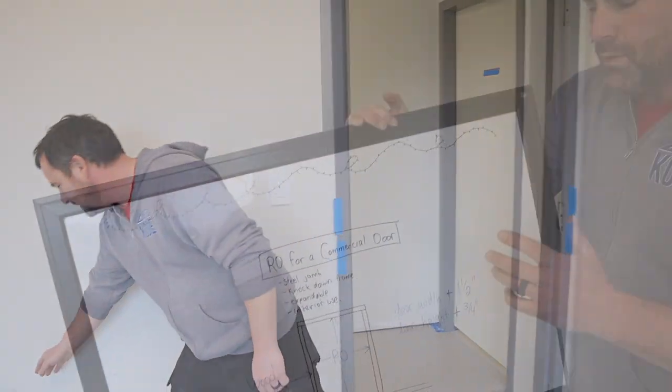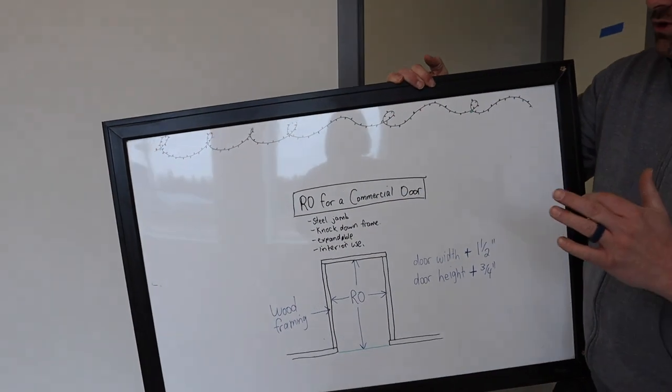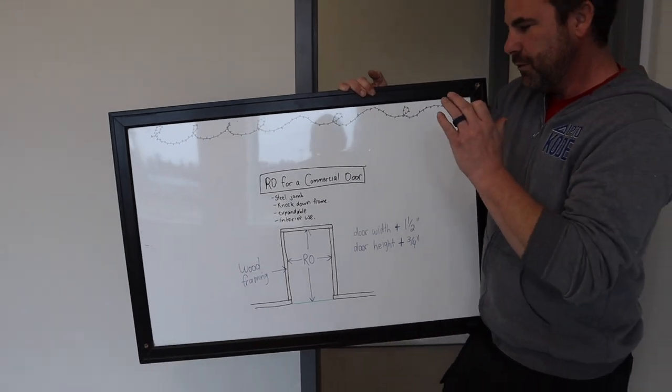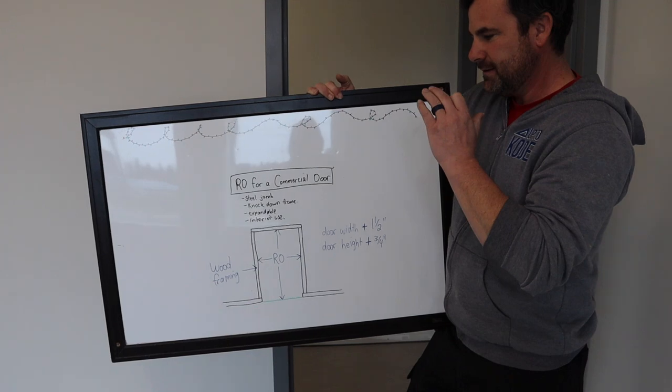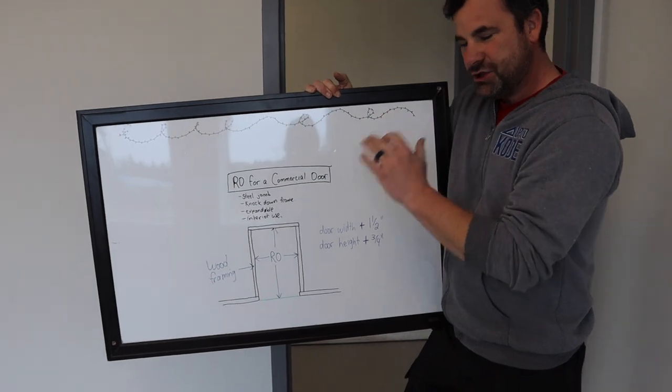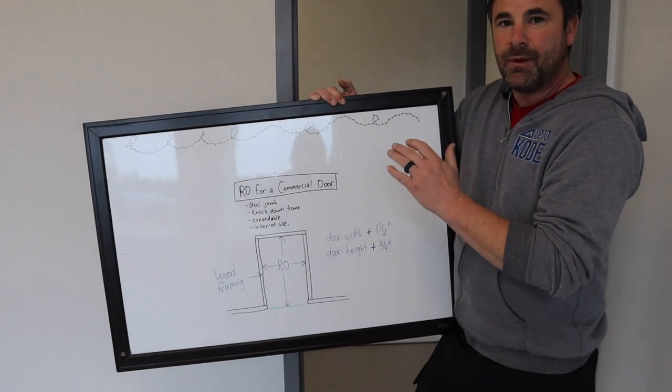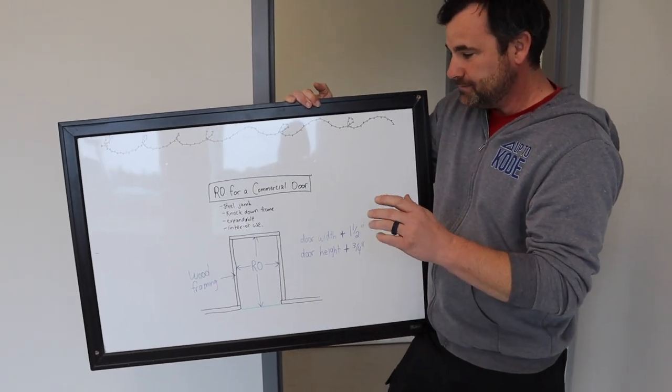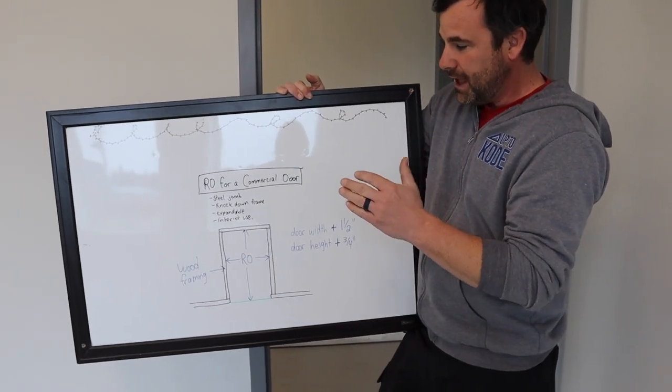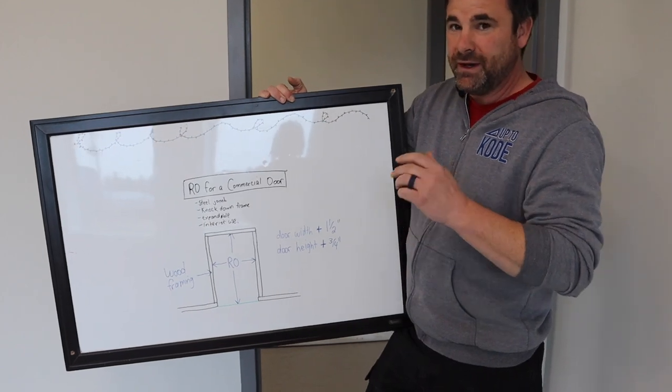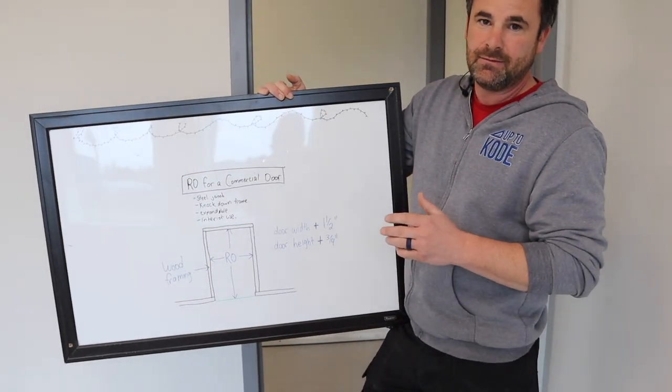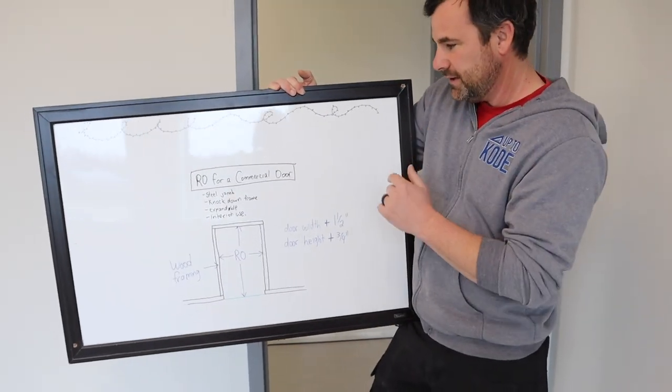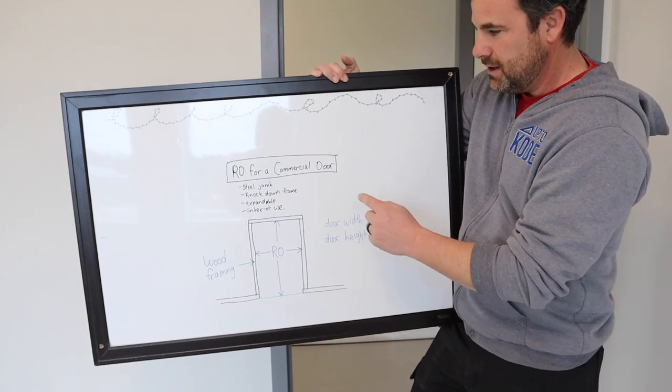I'm going to show you what the rough opening size should be, but I'm also going to describe why, and I'm going to show you what we do differently than what you'll see, basically, what they tell you standard.